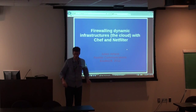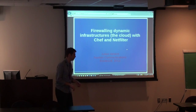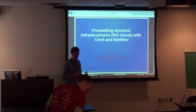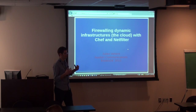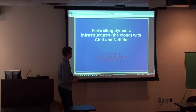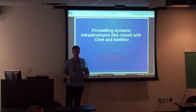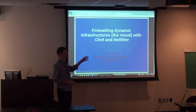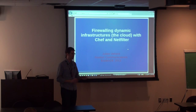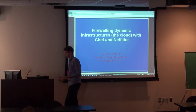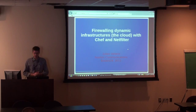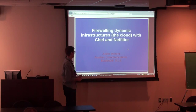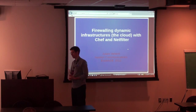All right, let's get started. This talk is going to be about managing your firewalls, essentially. One of the problems I repeatedly run into is having firewalls that get completely out of date with rules that do not represent anything that is currently running in the infrastructure.